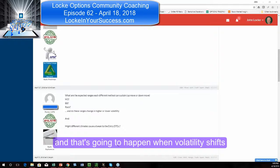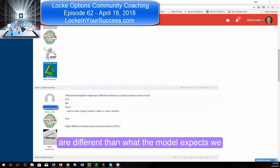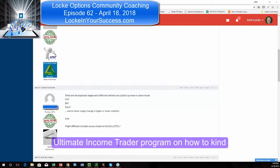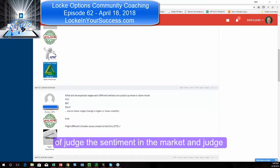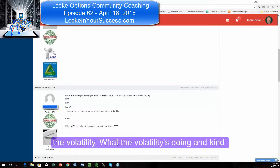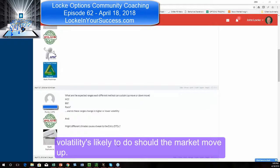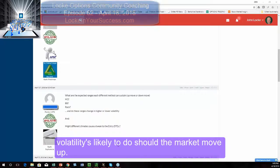But it becomes an issue when the model doesn't project properly, and that's going to happen when volatility shifts are different than what the model expects. We cover that in the x4 program and the Ultimate Income Trader program — how to judge the sentiment in the market, what volatility is doing, and make an educated guess on what volatility is likely to do should the market move up.